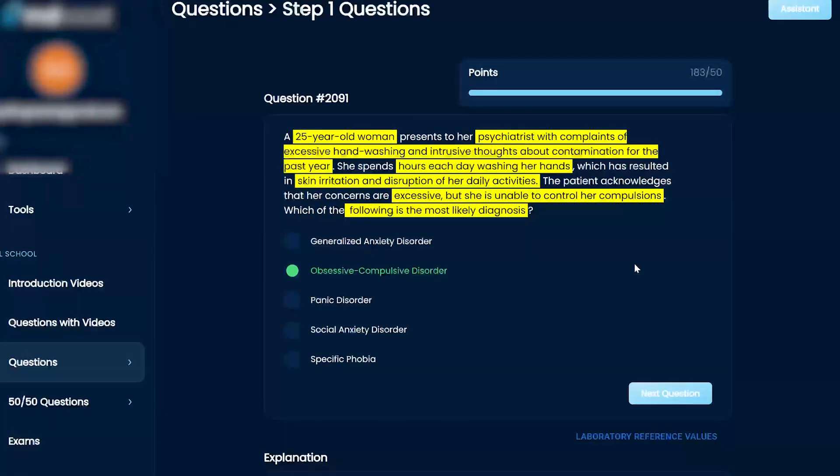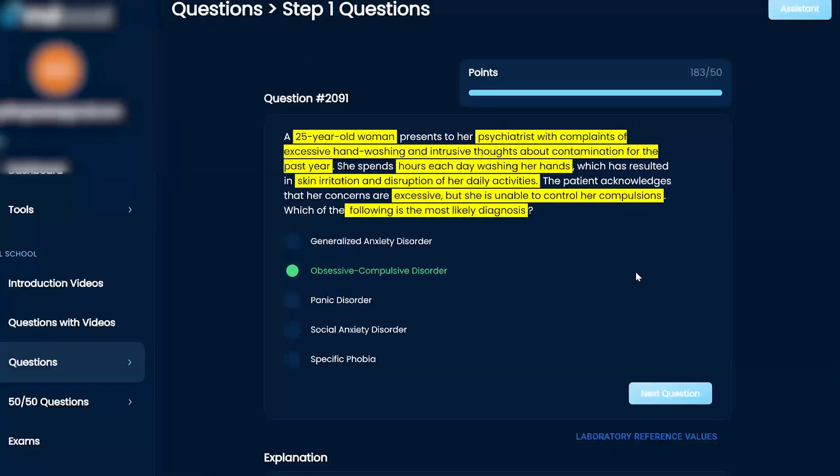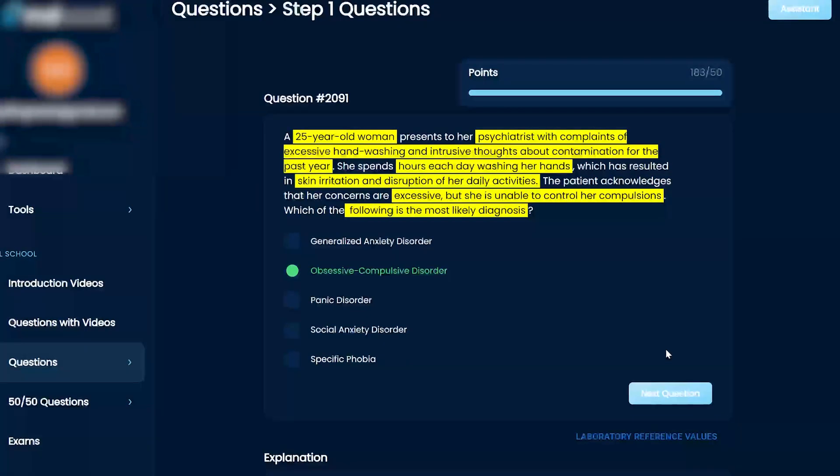And of course, obsessive compulsion, this is kind of the poster child of OCD. You have intrusive thoughts. You have compulsions that you cannot control. You know it's wrong, but you can't do anything about it. You have to. Exactly.